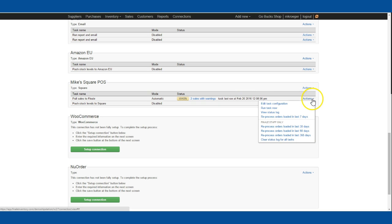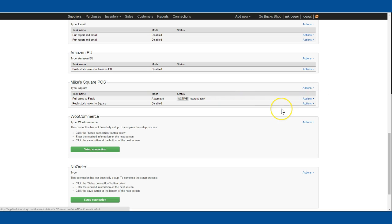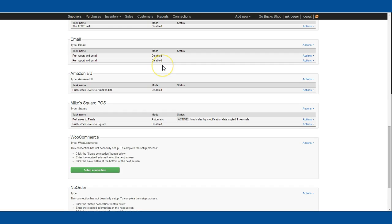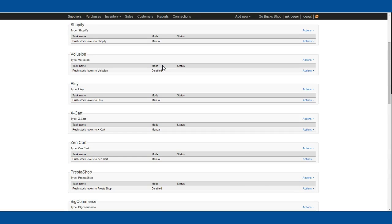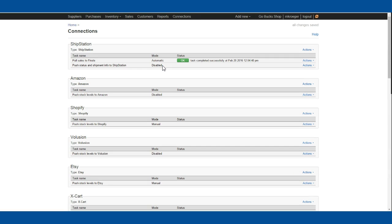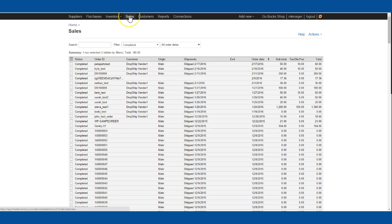Right now, to get the sale in here, I'm going to run this test now so it will grab the sale I just rung up on my iPad. It's pulling that into Finale now. I'm going to find it and show you we'll be able to see it on our sales page.